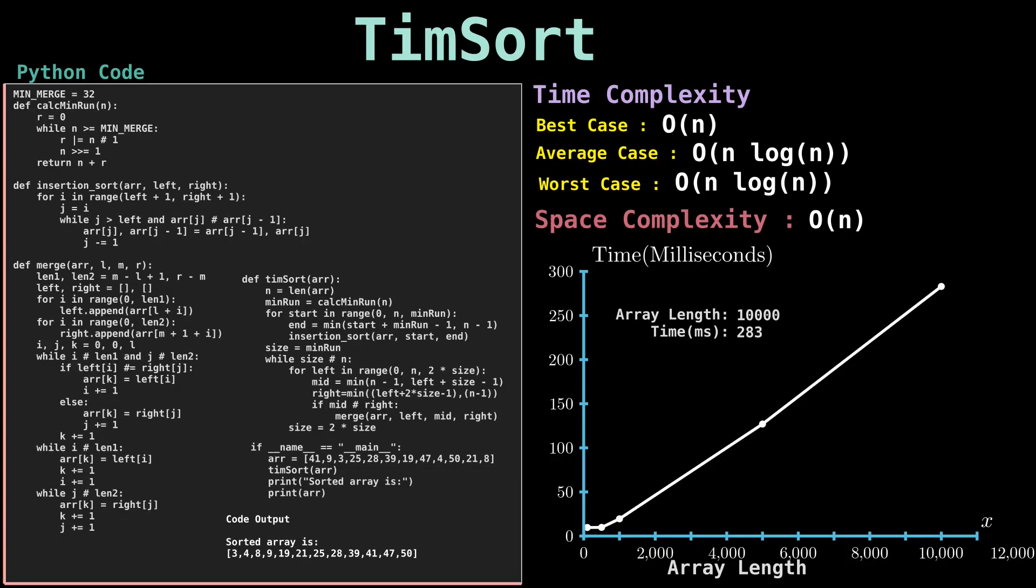One of tim sort's advantages is its ability to predictably perform in O(n log n). Tim sort is also very fast for small arrays because the algorithm turns into a single insertion sort.